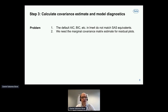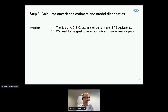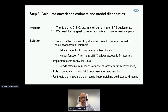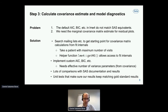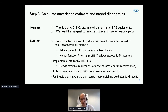The last step was calculating the covariance estimate and model diagnostics, because the default information criteria in lme4 do not match the SAS equivalents, and we need this marginal covariance matrix estimate for residual plots. Starting from mailing lists, we got a starting point for covariance matrix calculations from lme4 fit internals. We just need to remember to take a patient with the maximum number of visits to get the full VI marginal covariance matrix. The helper function getME from lme4 is very helpful to access fit internals. Implementing custom AIC/BIC was relatively simple — it just needs the effective number of variance parameters, which comes from covariance estimation as a side product. We did extensive comparisons with SAS documentation and results, including unit tests, to make sure our results match the gold-standard results up to numerical precision.